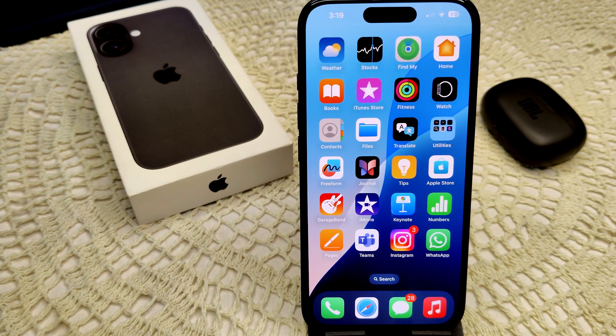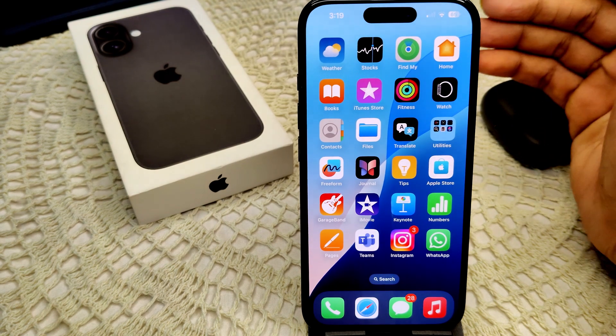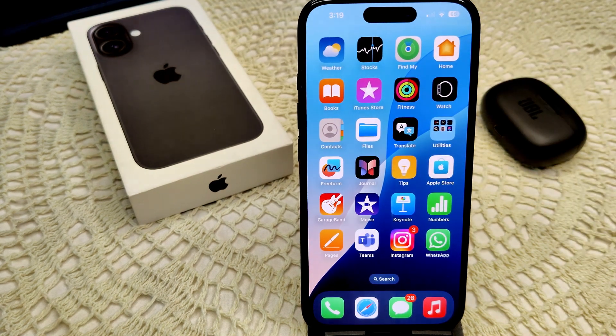However, there are some workarounds and third-party apps that you can use to achieve a similar effect and manage multitasking on your iPhone.